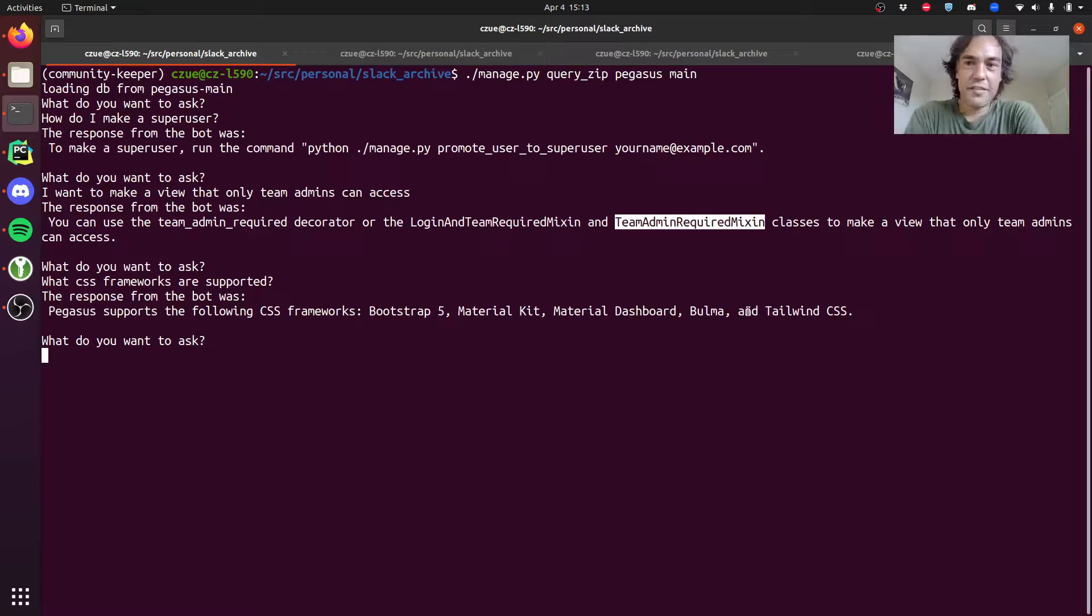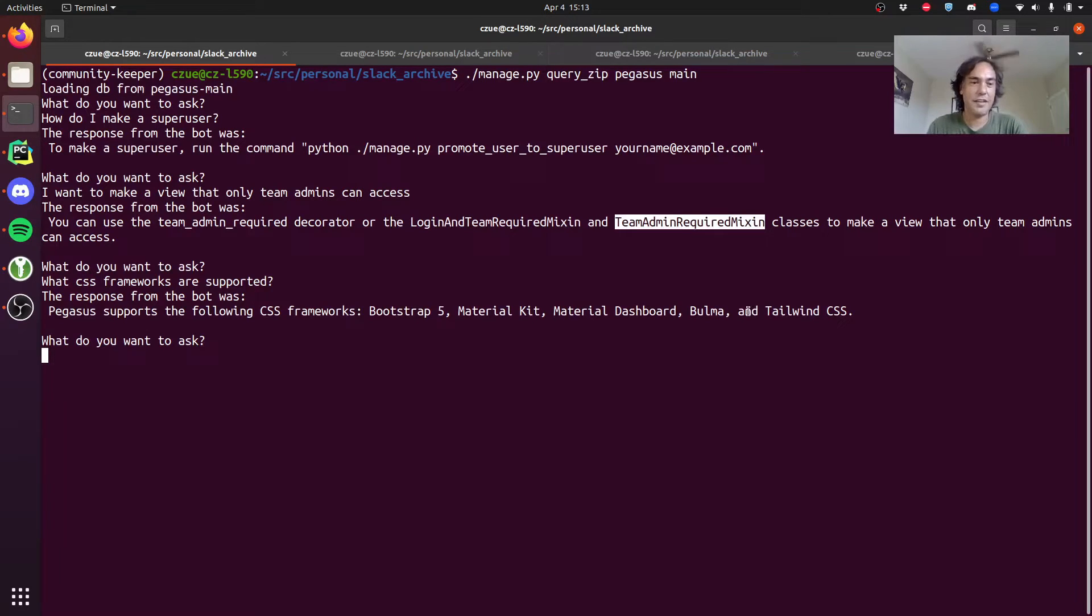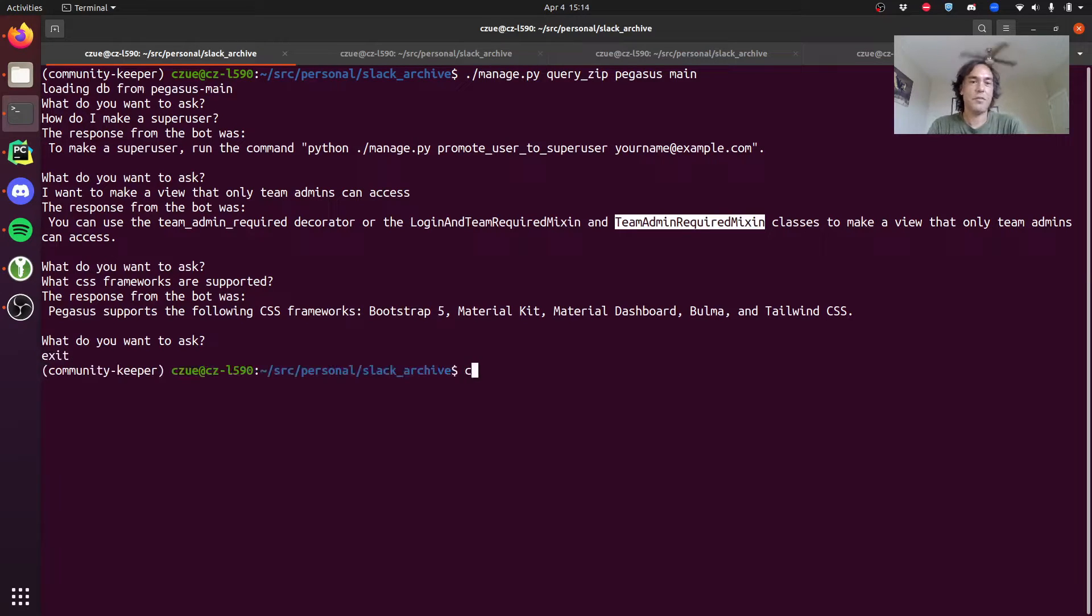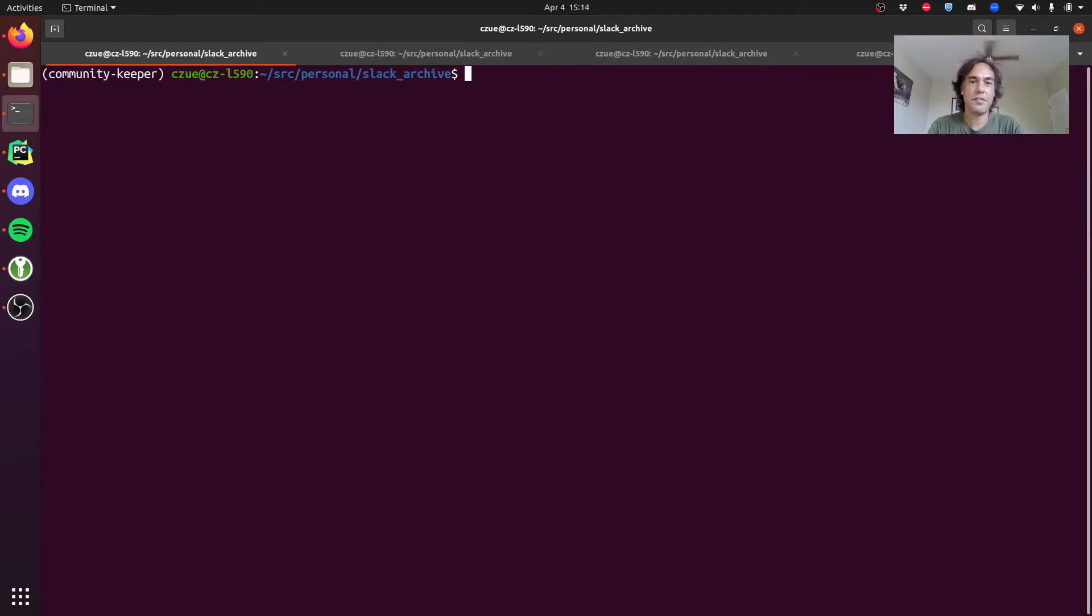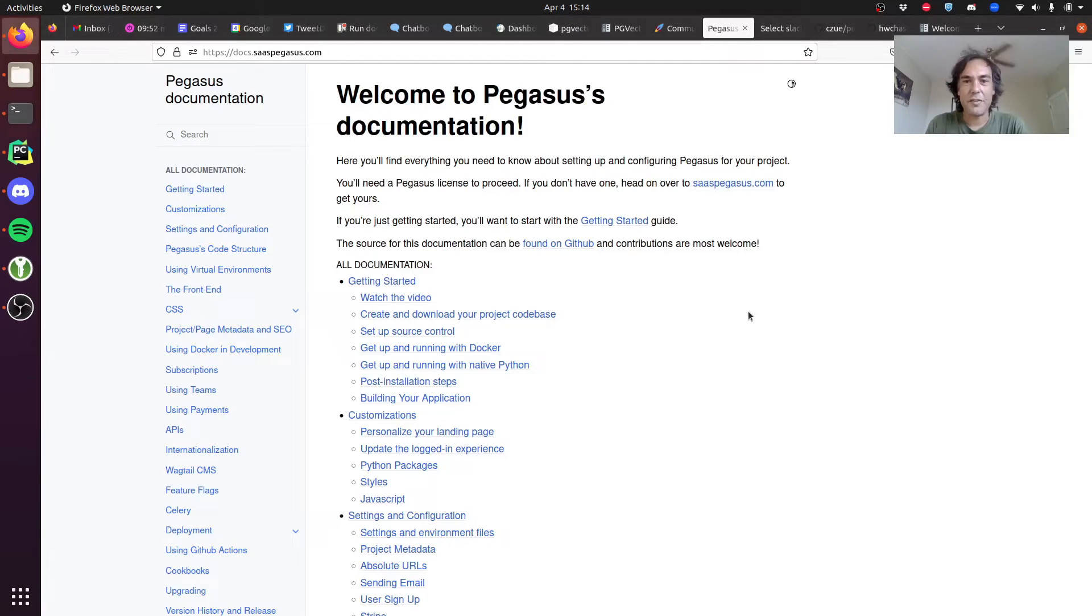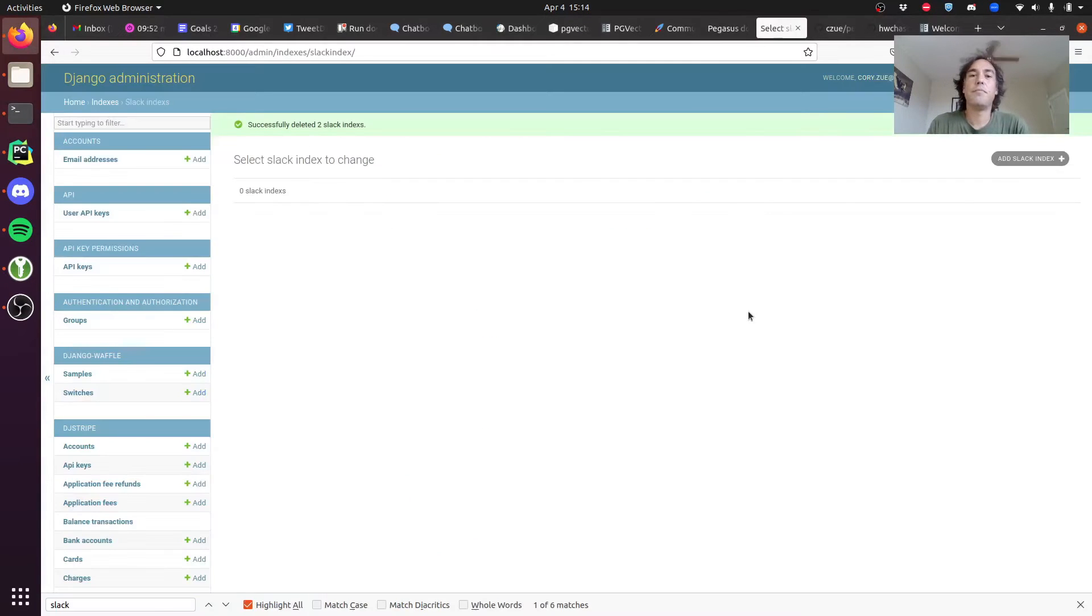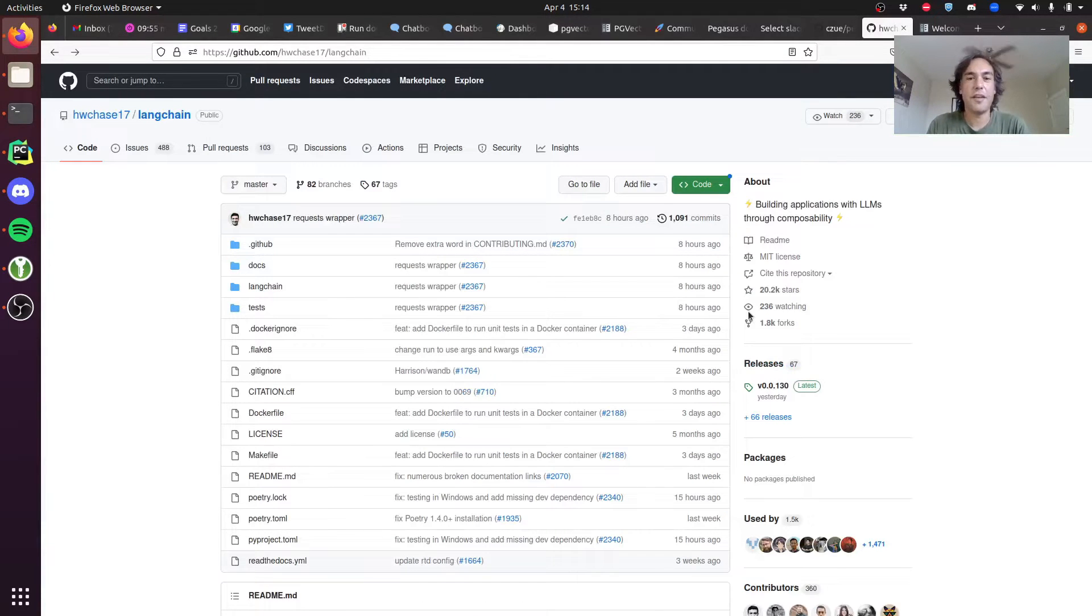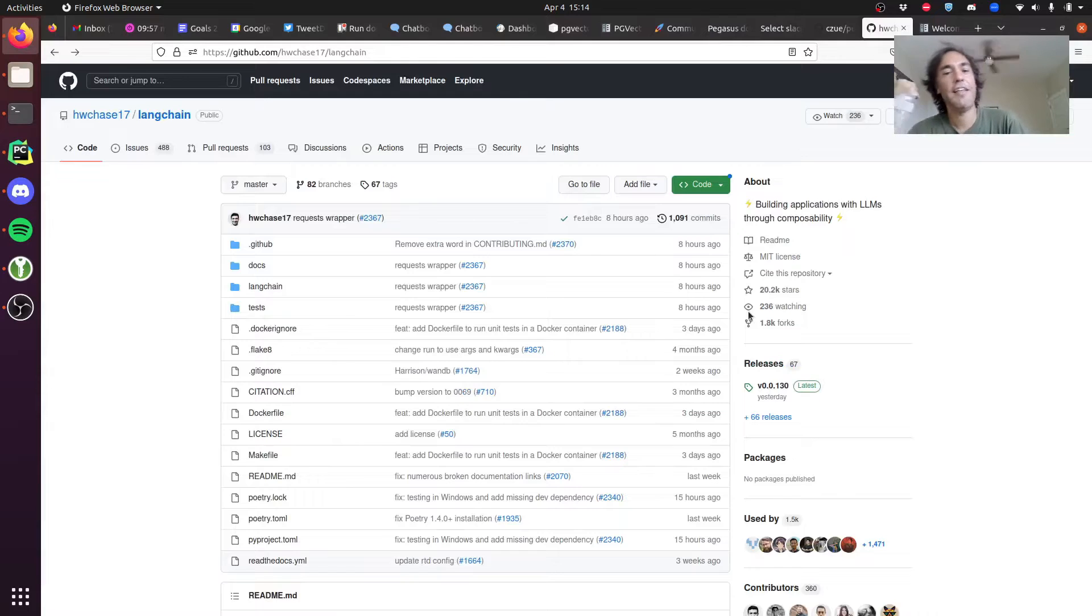Pretty cool stuff. So let's go into a little bit about how this works. Under the hood it's using this cool library called Langchain.